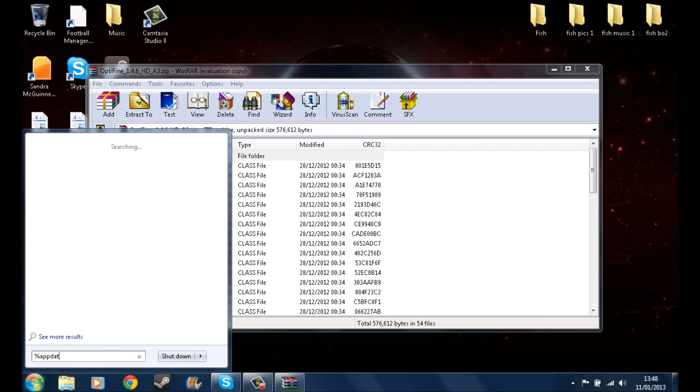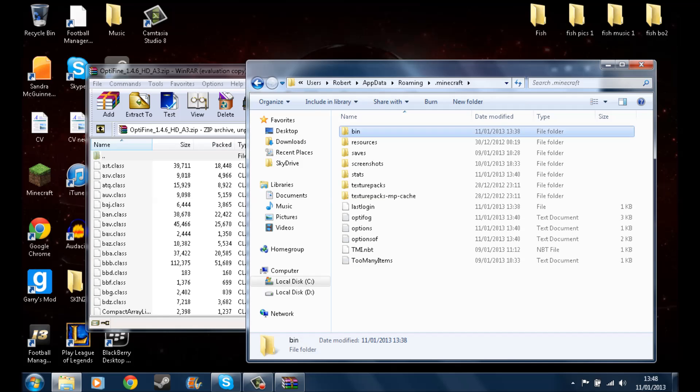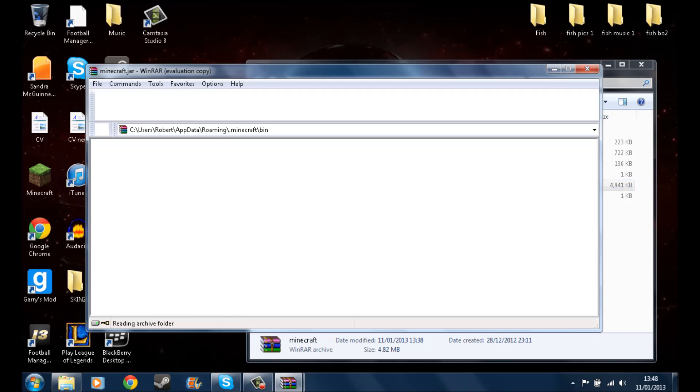Then all you need to do is go to percent appdata percent, my microphone just collapsed so that might have been a loud bang. Click on Minecraft bin, click on to Minecraft.